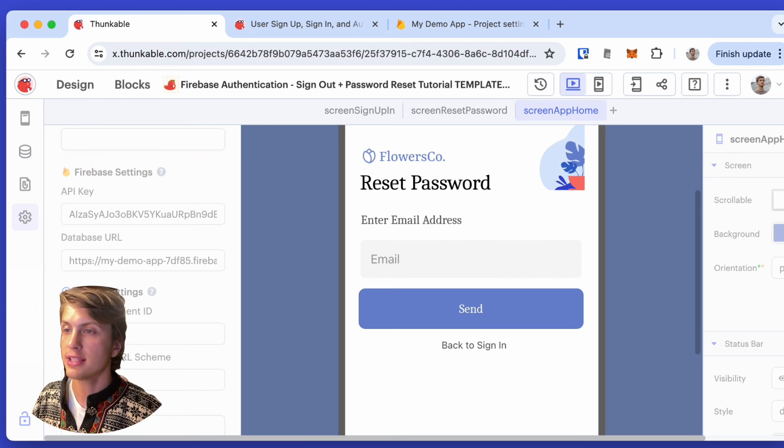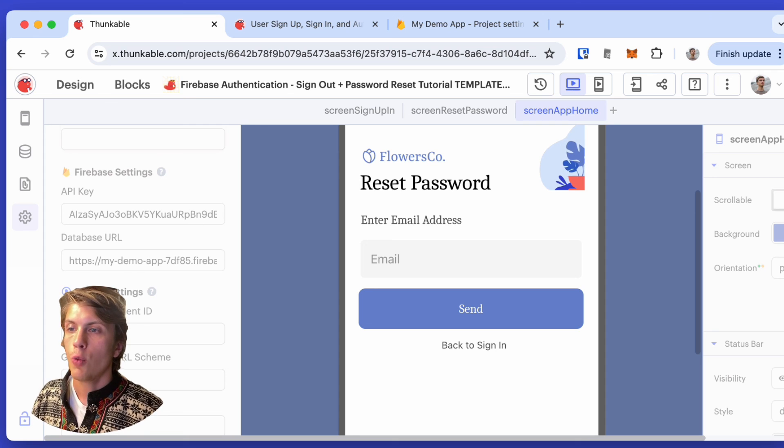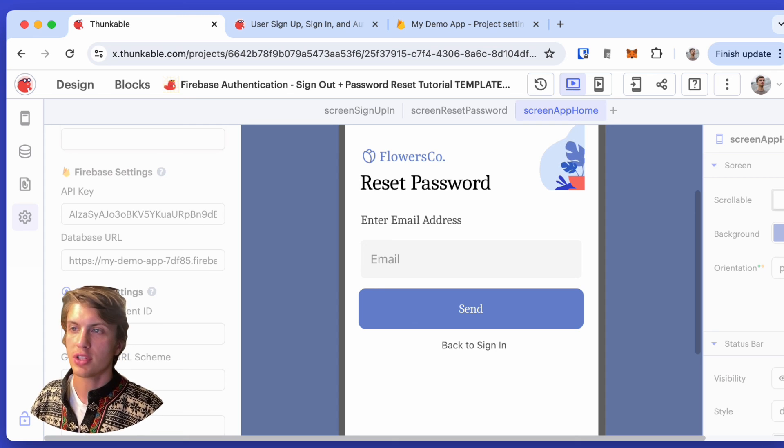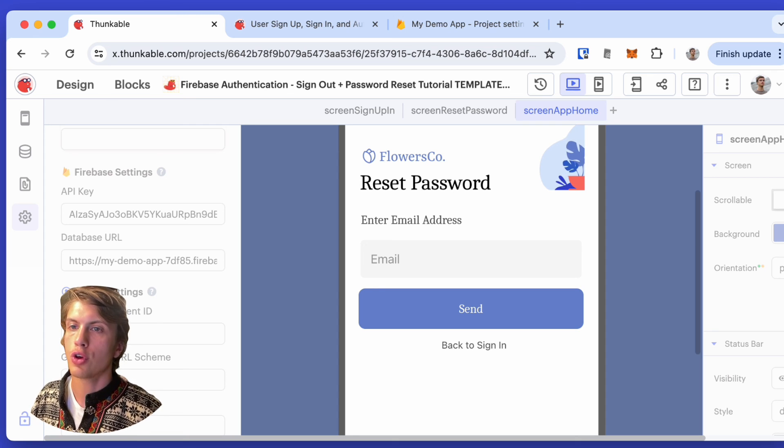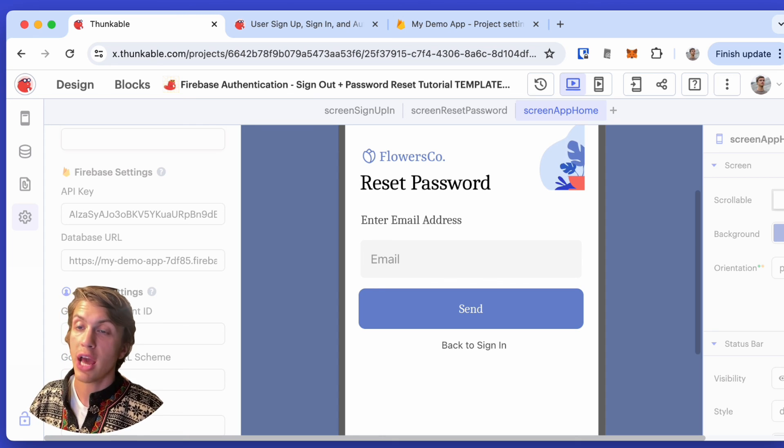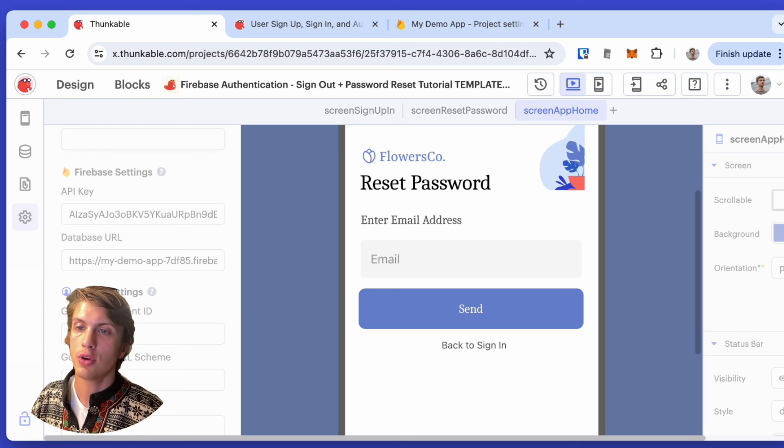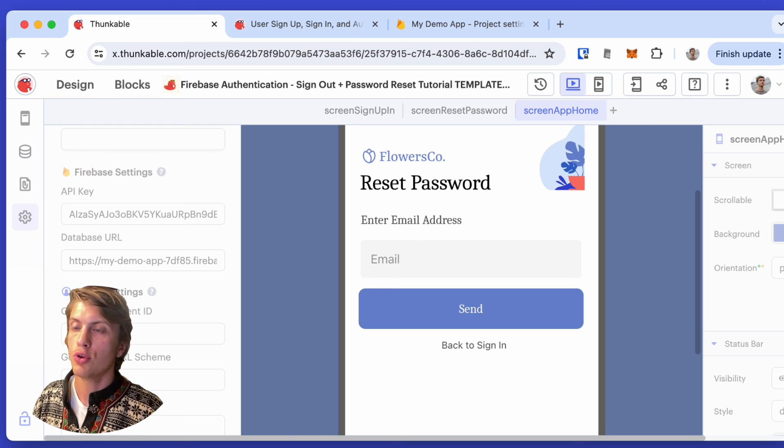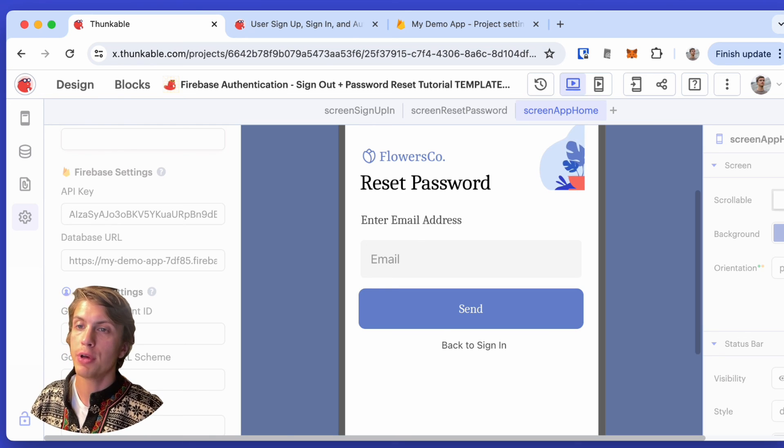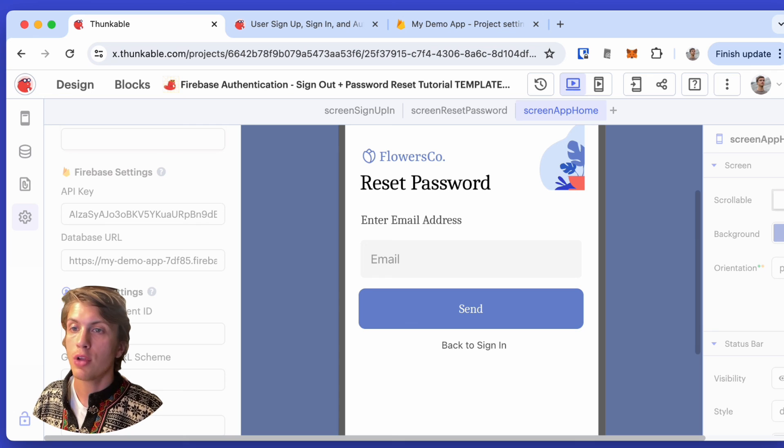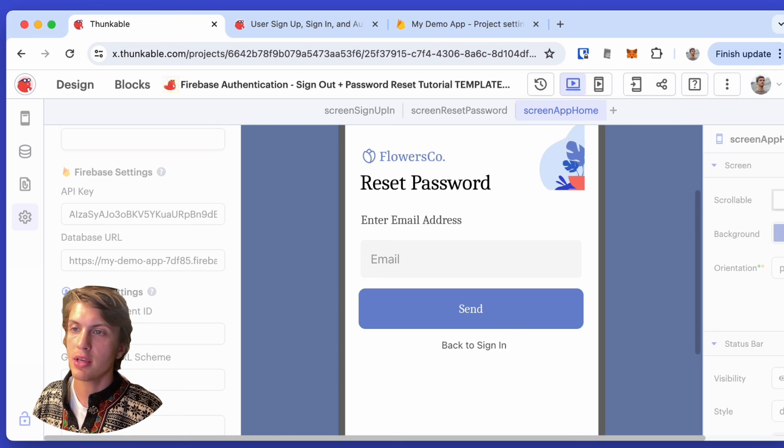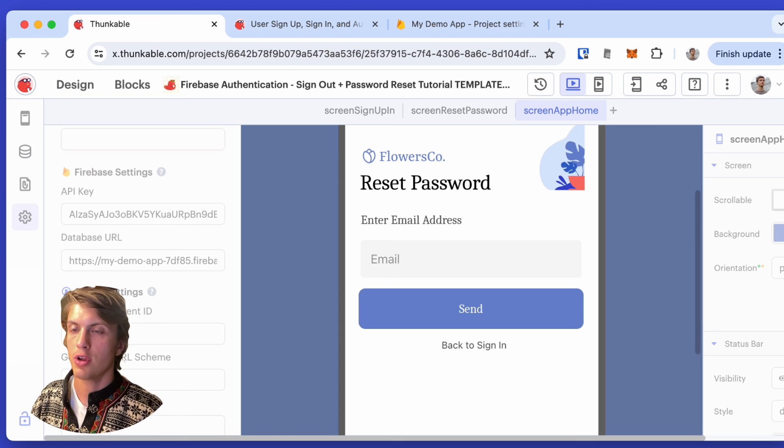And really, that's it. Once you have your initial Thunkable project set up, you can go on and add more screens to the project. You can add more logic, and you can go on building your app. You can also use Firebase as a database to store information for each of the users.